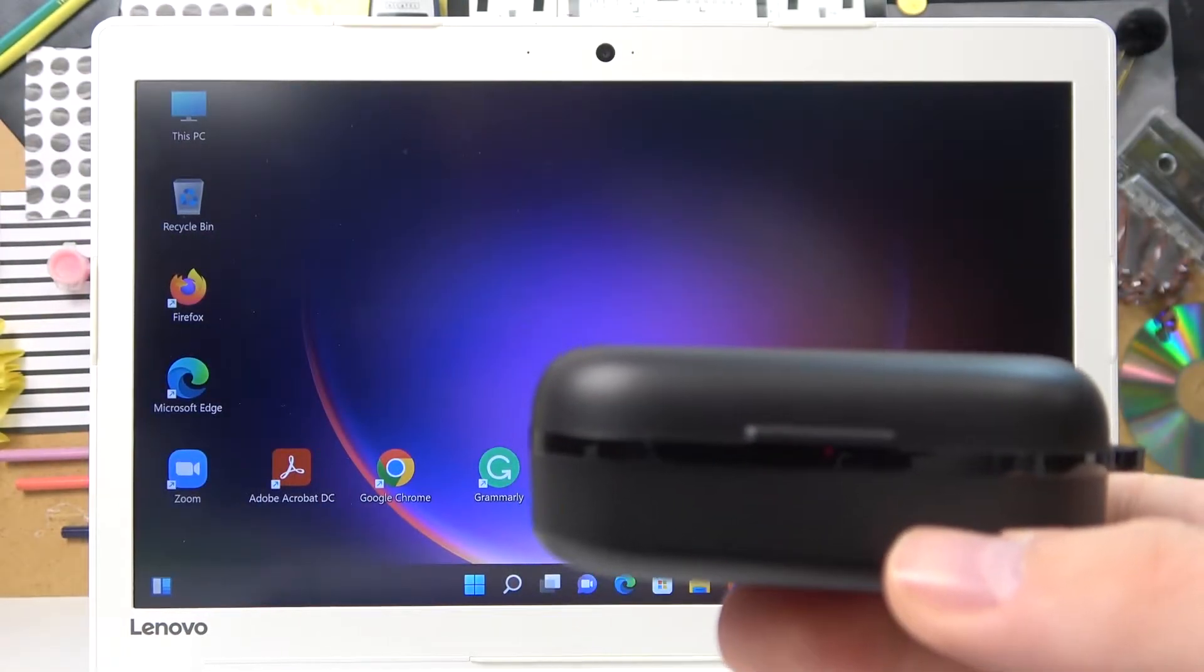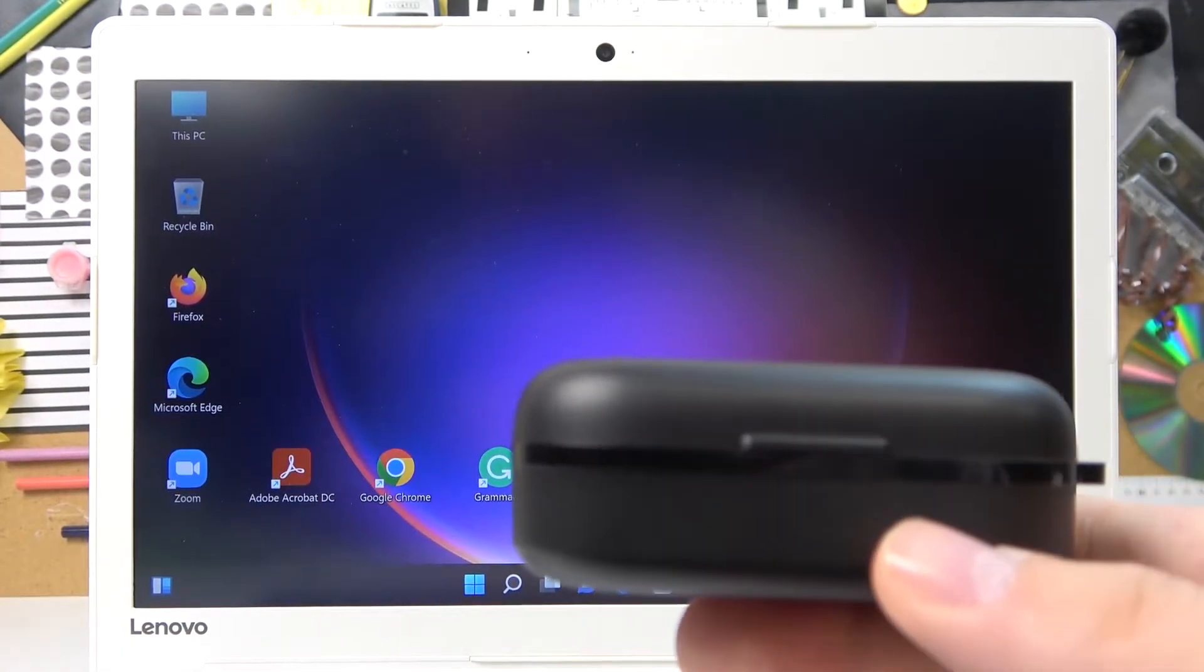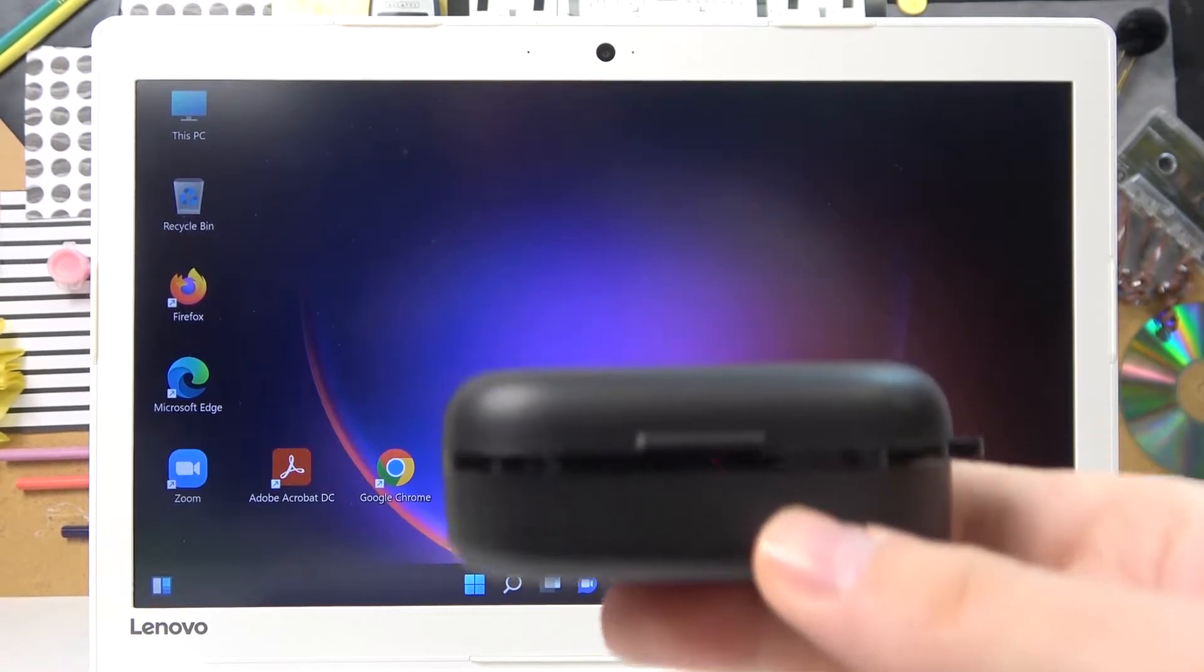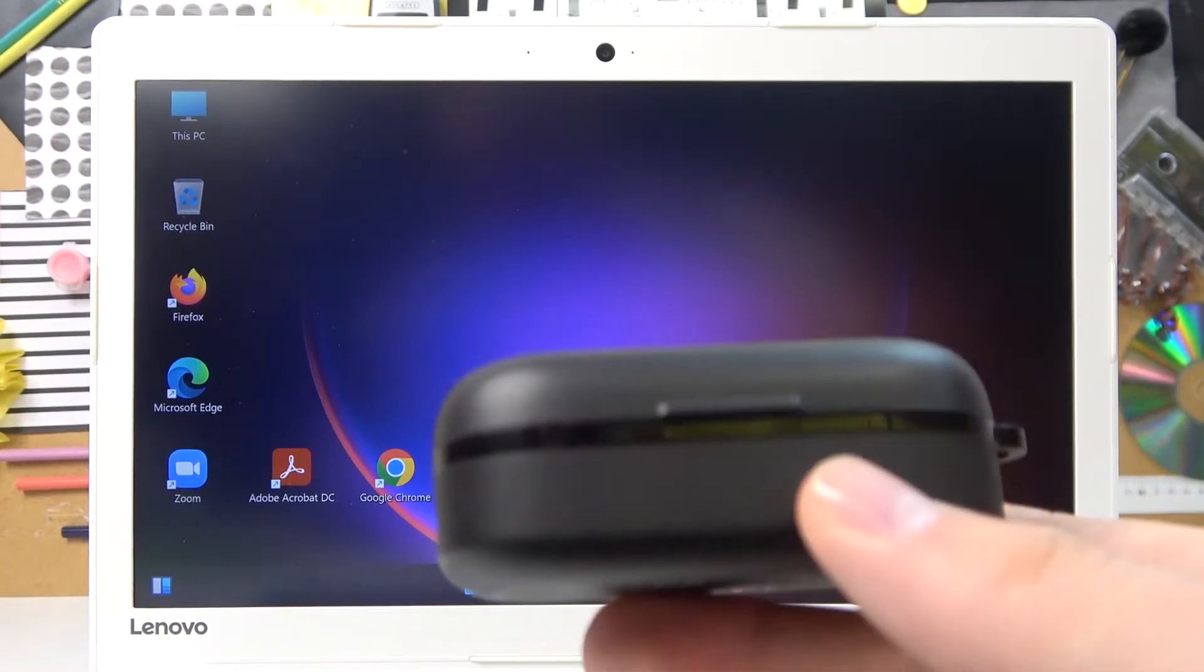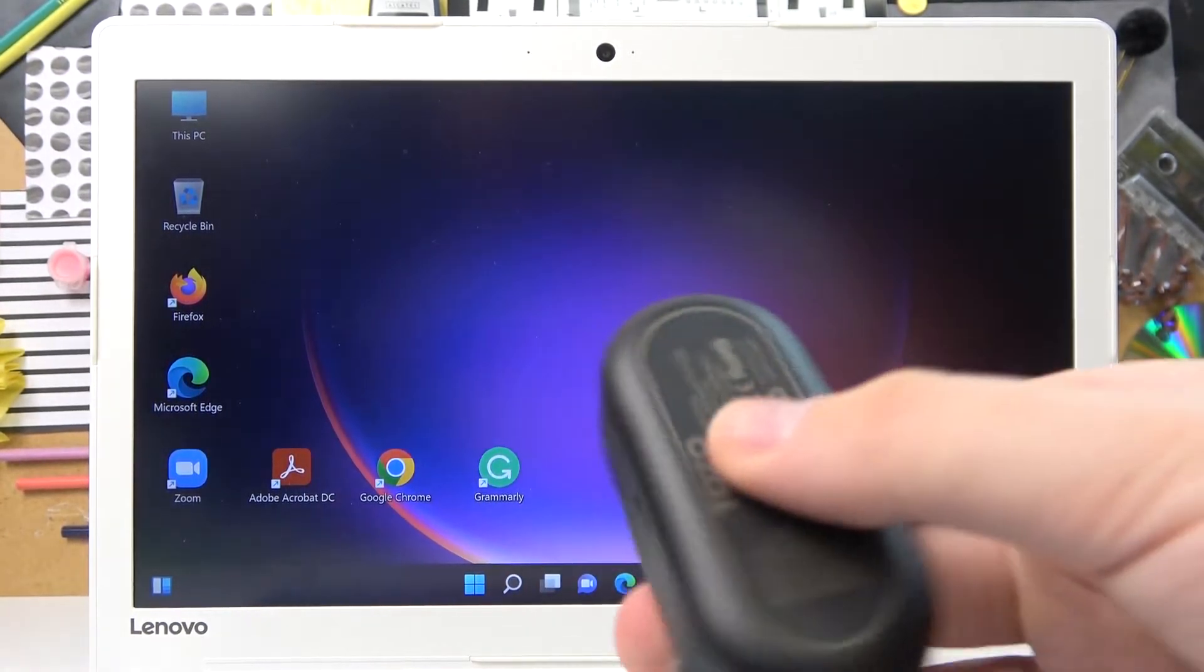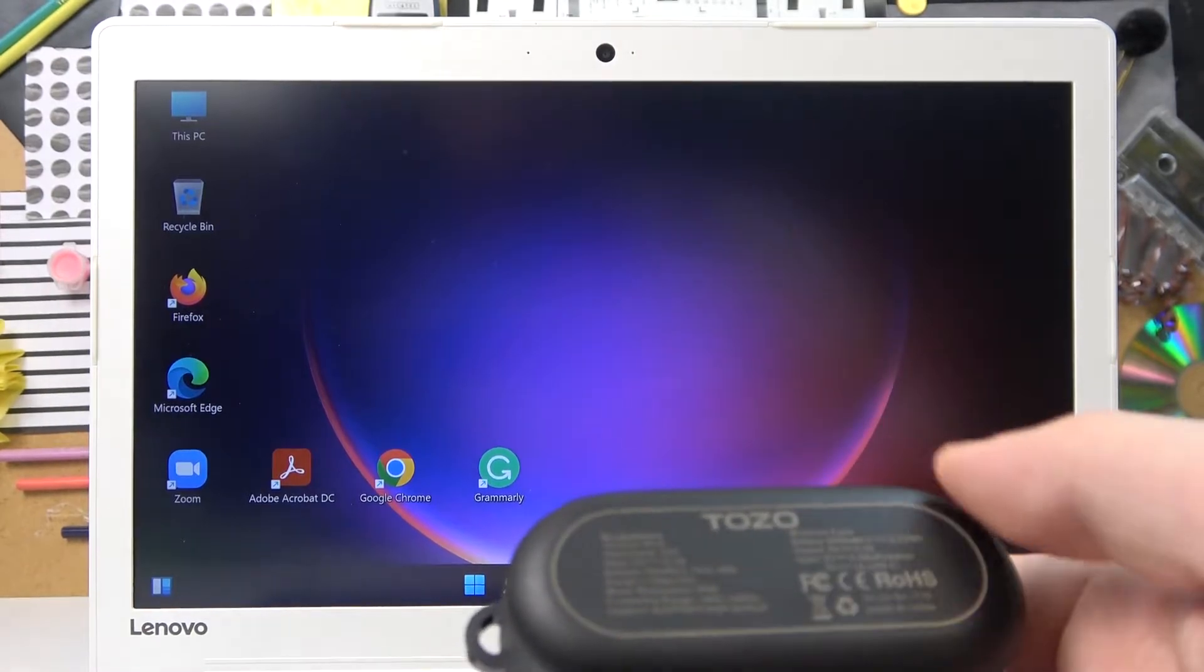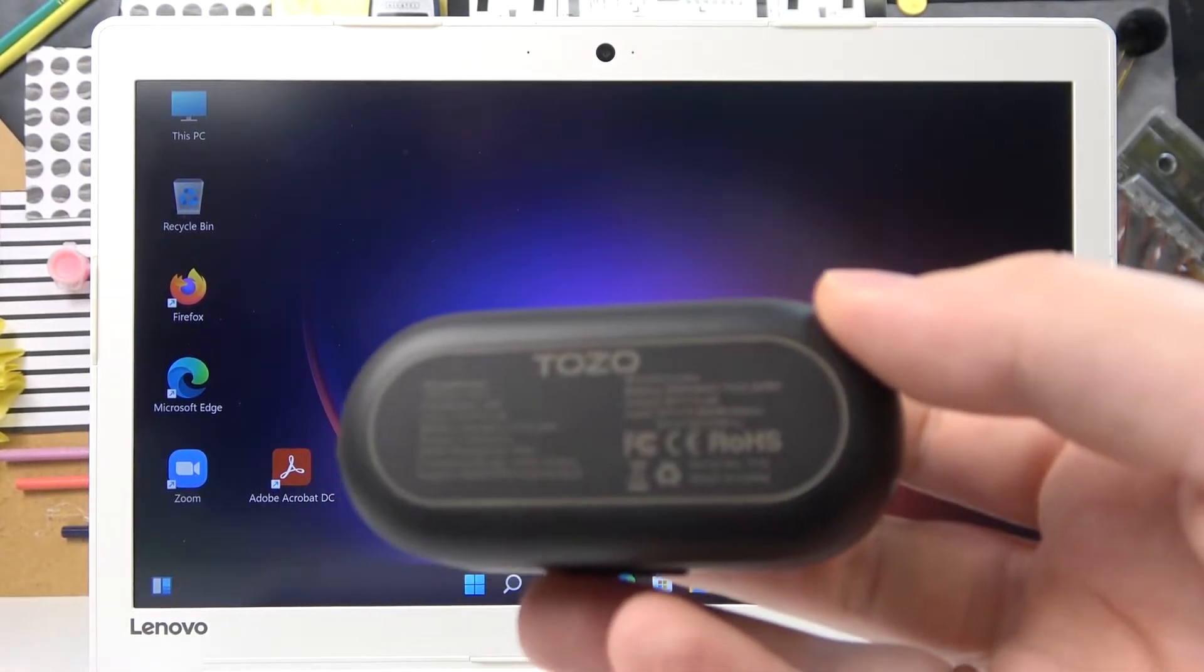Hello everybody! Today in front of me I have Tozo T10 Bluetooth AirBuds and in this video we would like to show how you can connect them to any Windows laptop or personal computer.